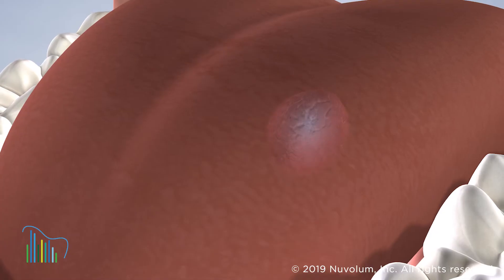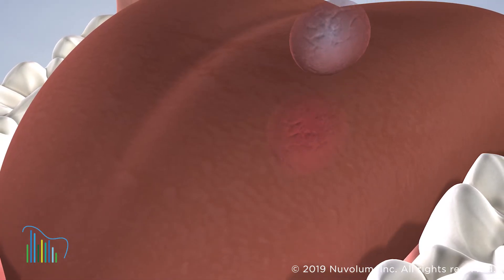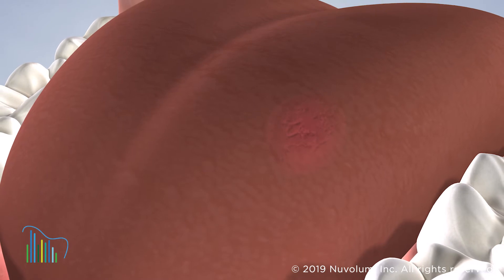In some cases, a biopsy will be recommended. We will fully discuss our recommendations and personalize a treatment plan for the restoration of your oral health.